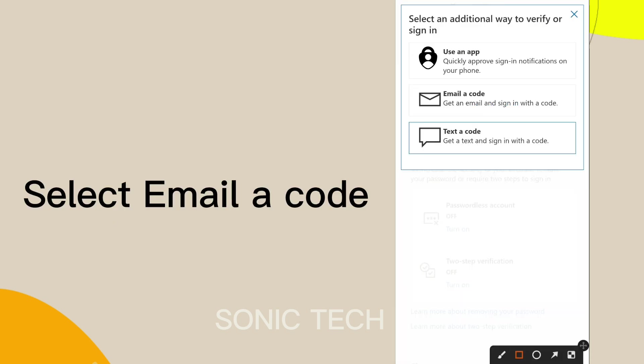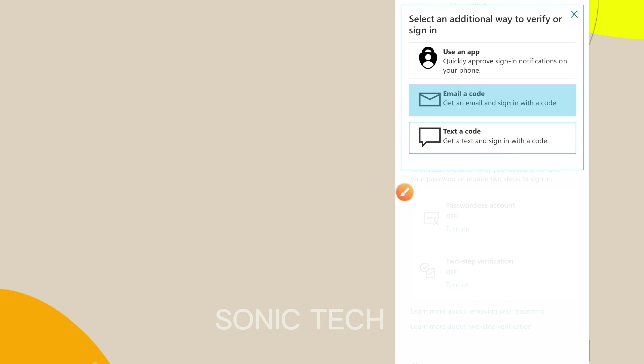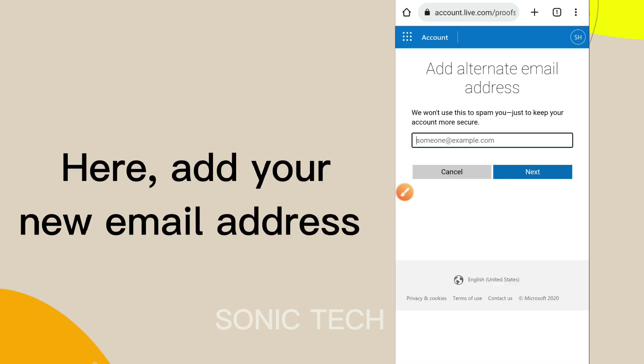Select Email a Code. Here, add your new email address.